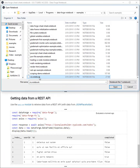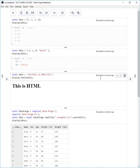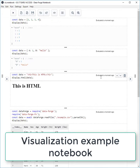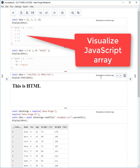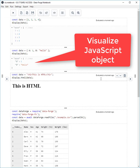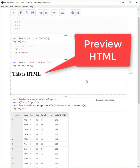Here's another interesting example. This notebook shows the different types of visualizations you can use at the moment in DataForge Notebook. We can visualize a JavaScript array or a JavaScript object. We can preview and display HTML.